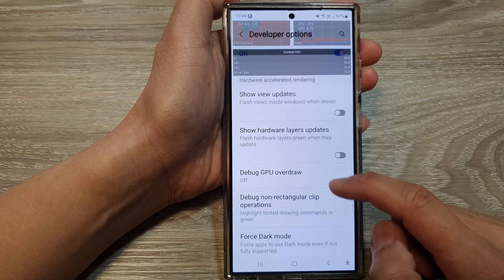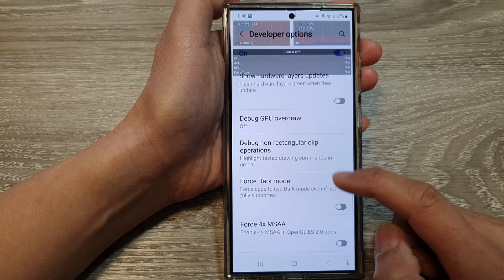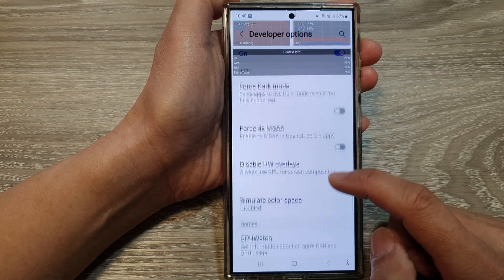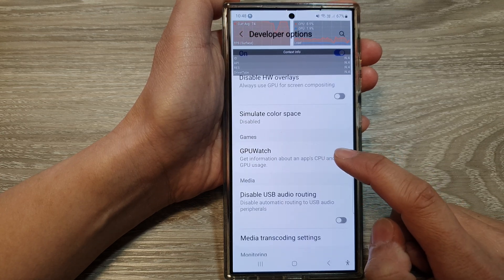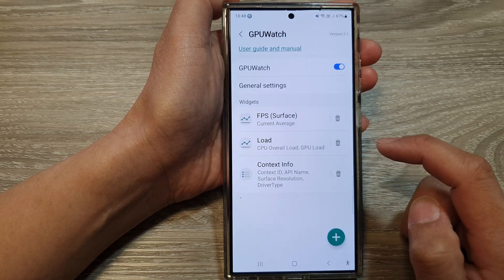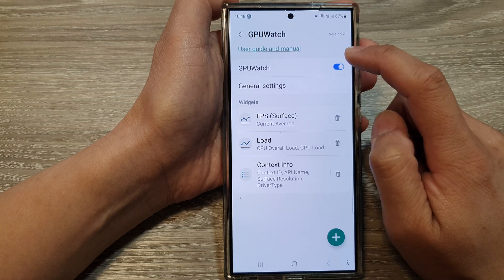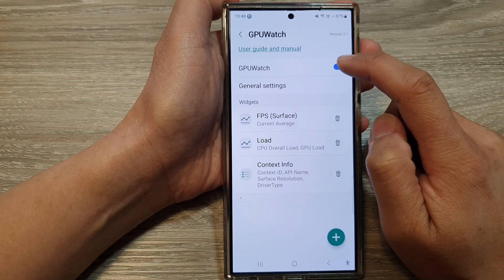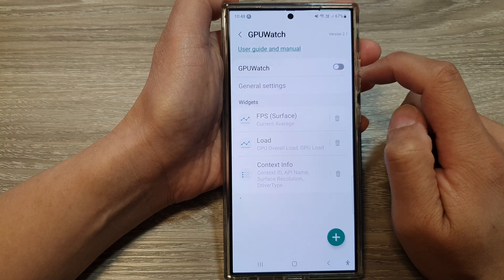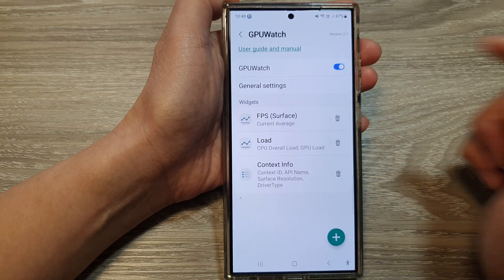Continue to scroll down and then tap on GPU Watch. Now at the top, tap on the toggle button to turn it off or switch it on.